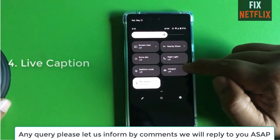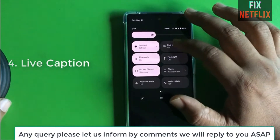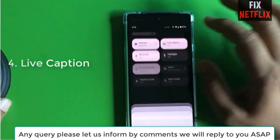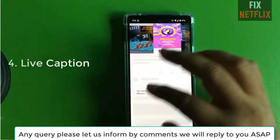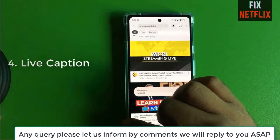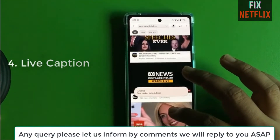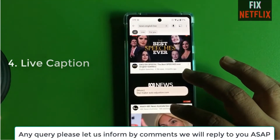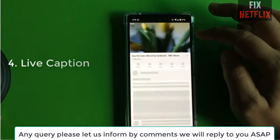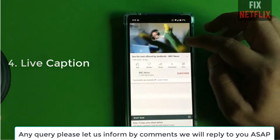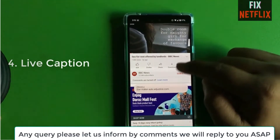Our fourth tip is Live Captions. Go to Settings, search for 'Live Captions' in the settings box, and select it. When you turn on Live Captions, it detects speech on your device and automatically generates captions.